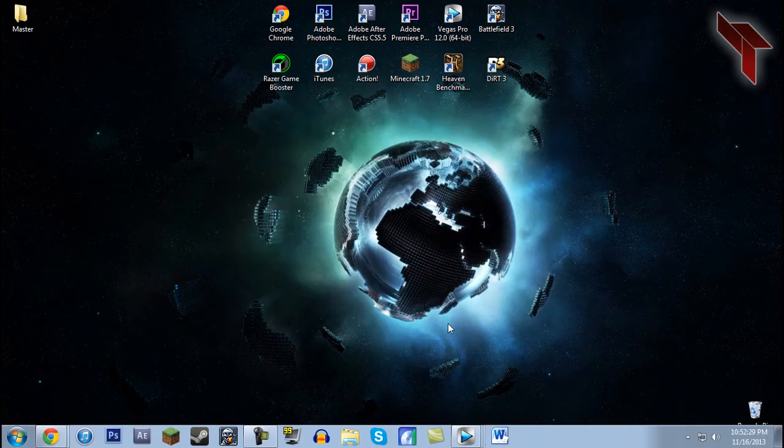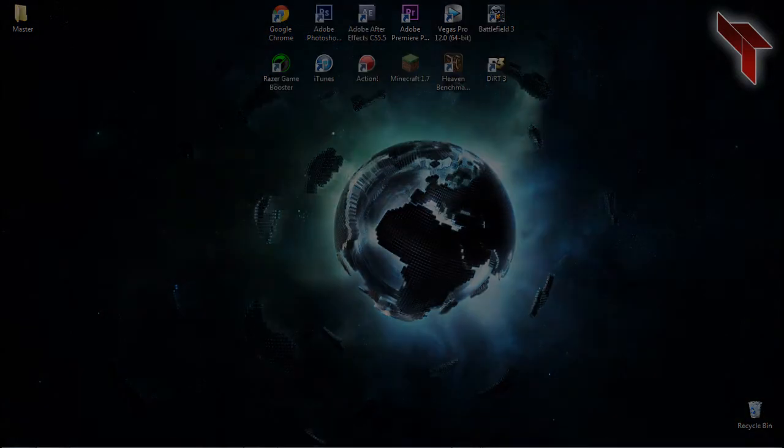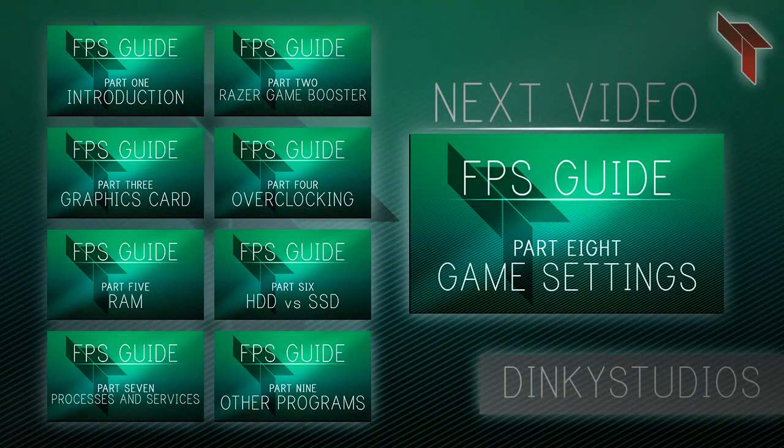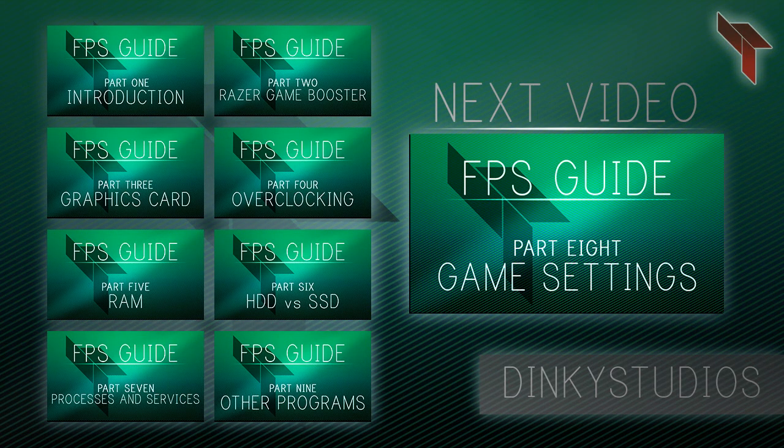In the next video, we will talk about tweaking your game settings. You can click any of the annotations on screen to view a different part of the series or click the big box to view the next video. We'll see you next time.